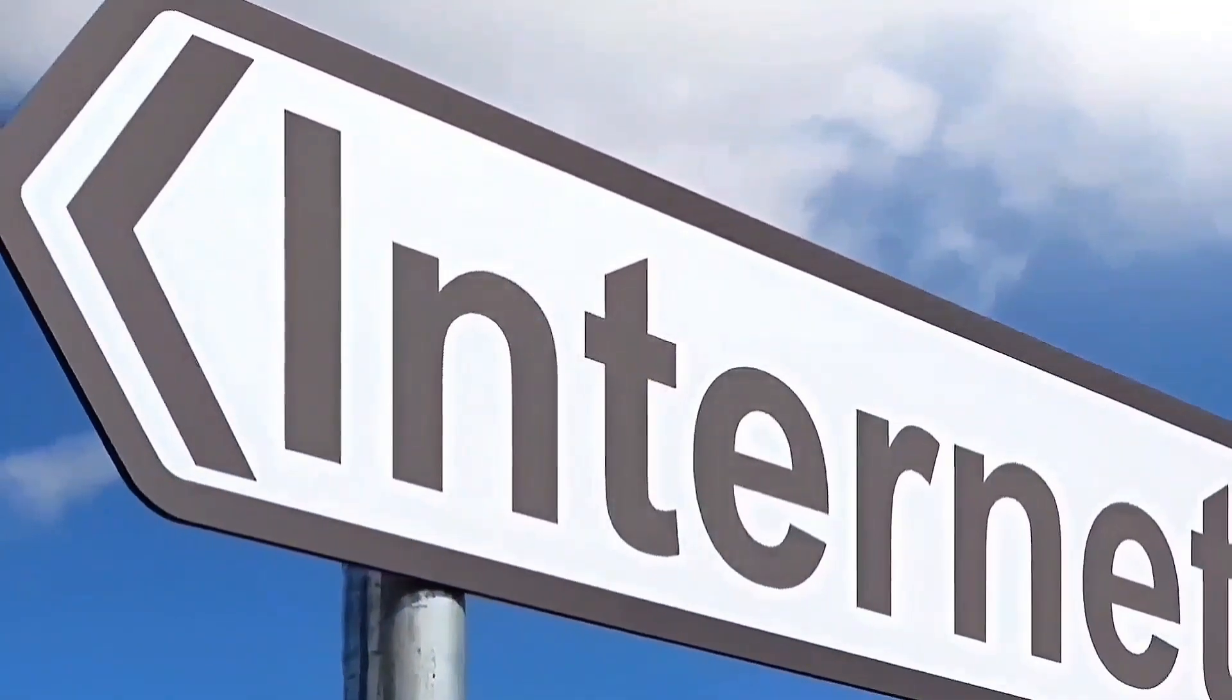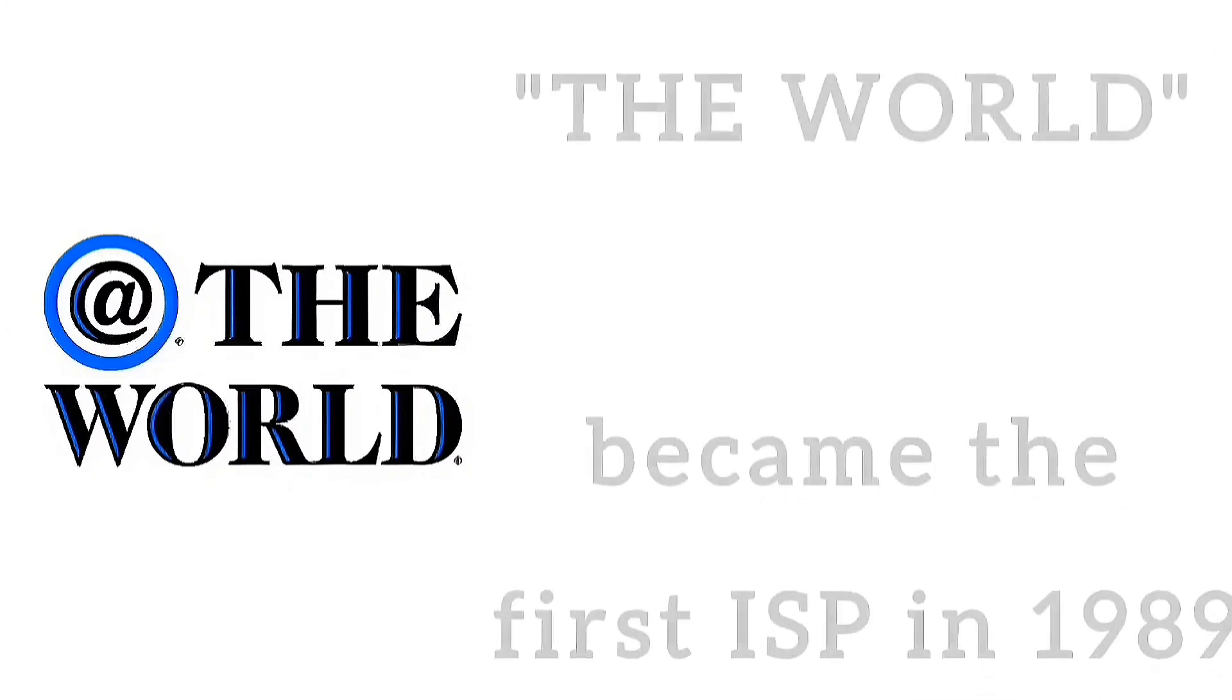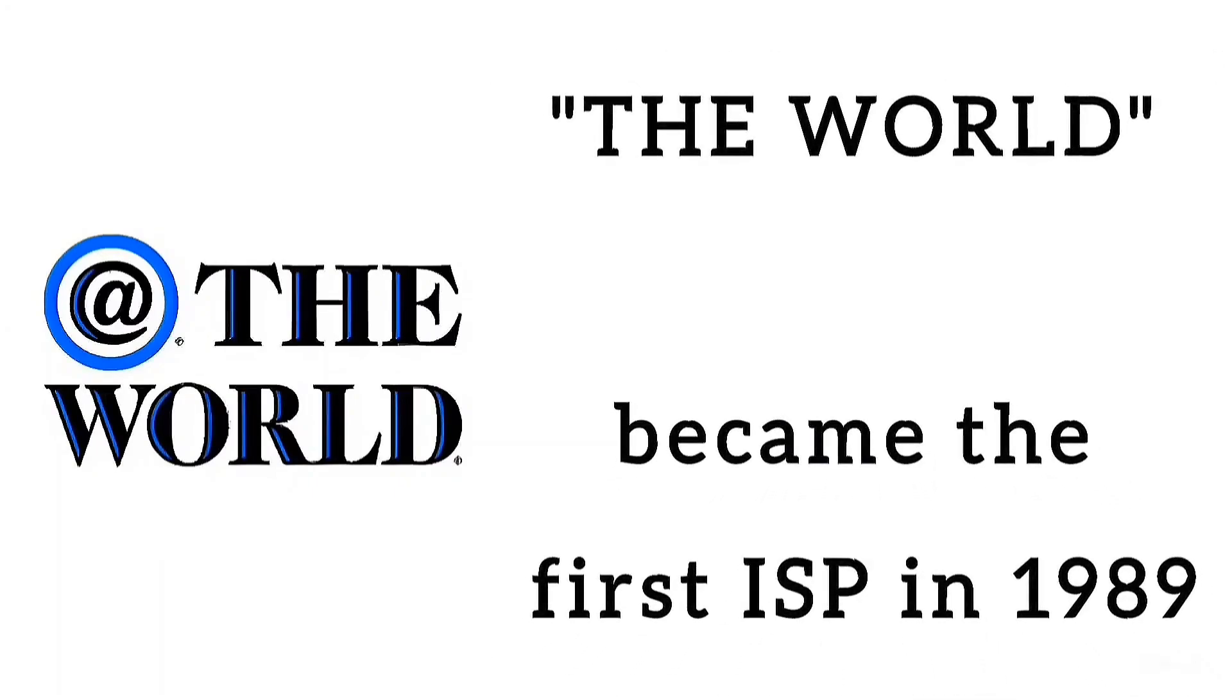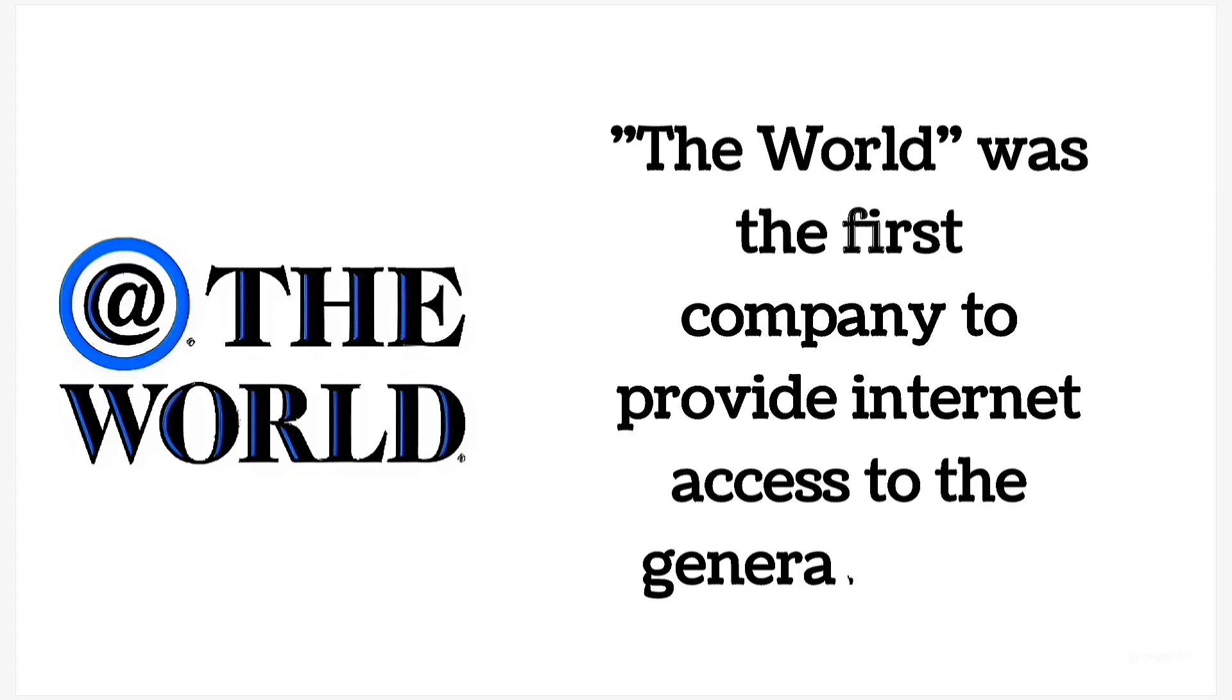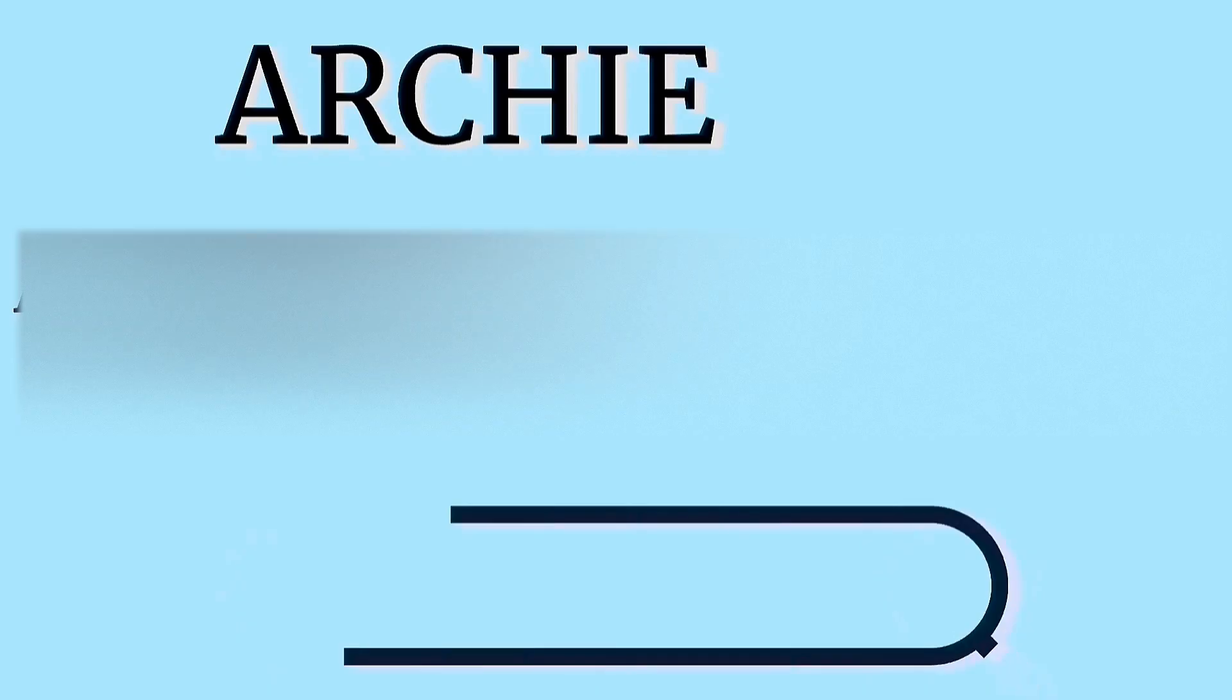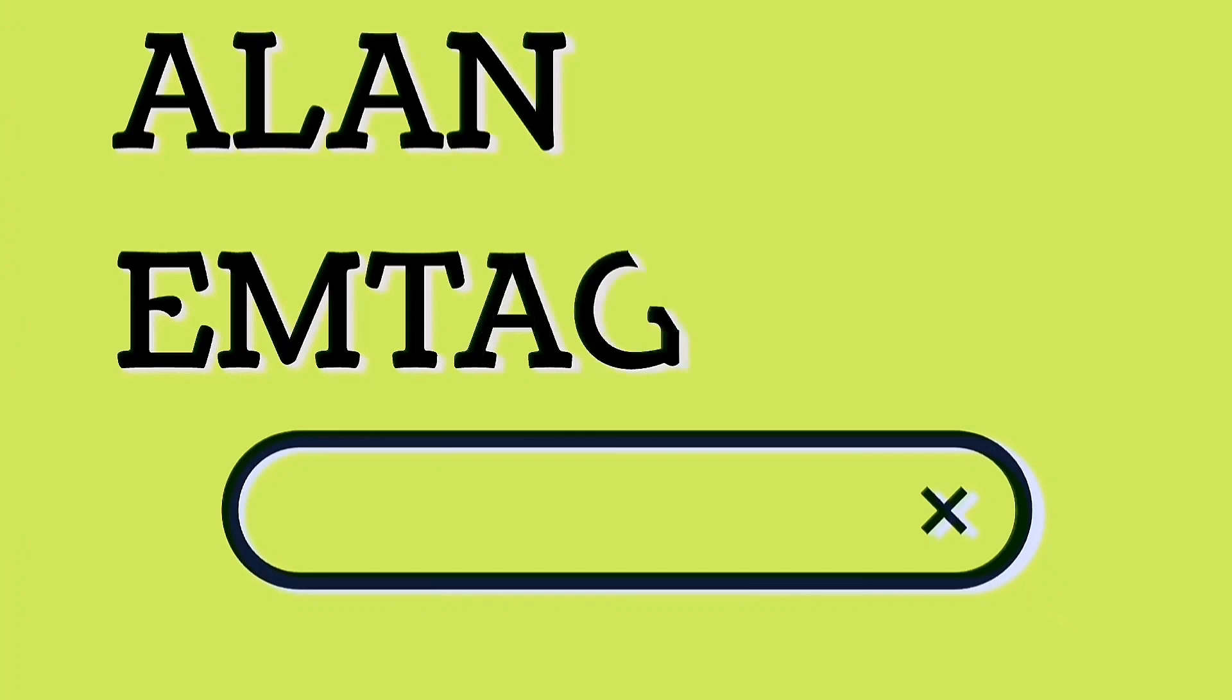In 1989, Tim Berners-Lee invented the World Wide Web. The world became the first ISP in 1989. The first Internet service provider, ISP, called the world started in 1989. The world was the first company to provide Internet access to the general public. In 1990, Archie was considered the world's first web search engine, which was invented by Alan Emtage.